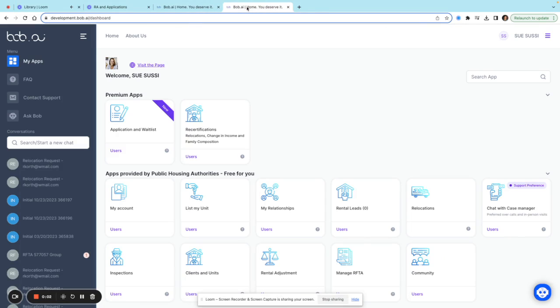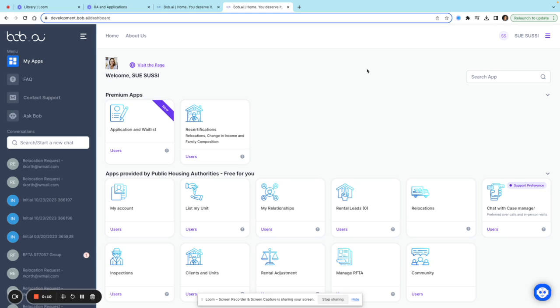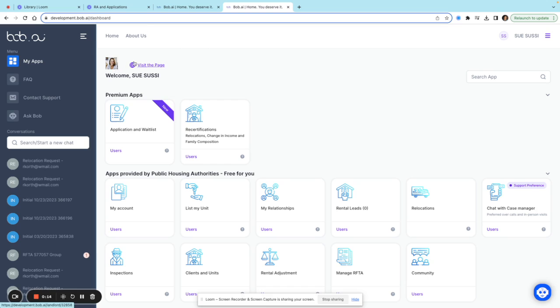Here's a quick video to show you how to manage your listings. First, I'll log into my bot.ai page. This is my fake landlord account, Sue Suzy, and this is the page